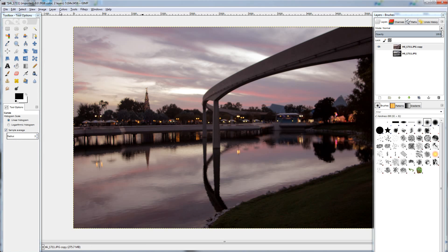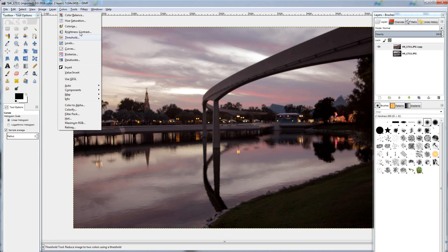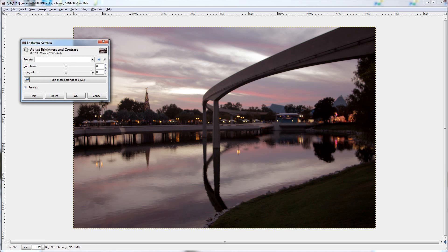Now I'm going to go to colors, and brightness and contrast. I'm going to take up the contrast, just one or two levels. Just pulls the colors out, makes them pop a little bit more.